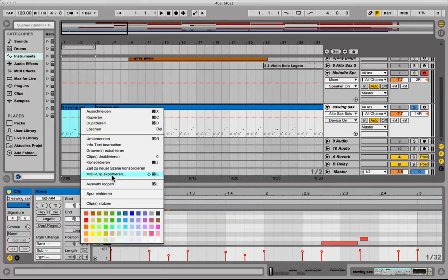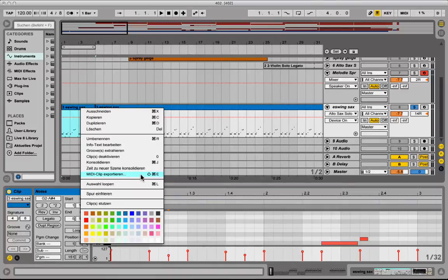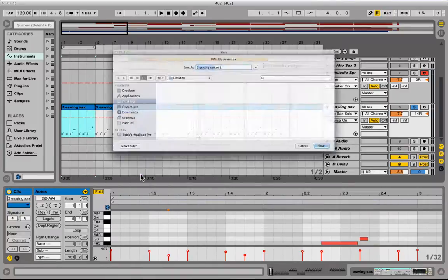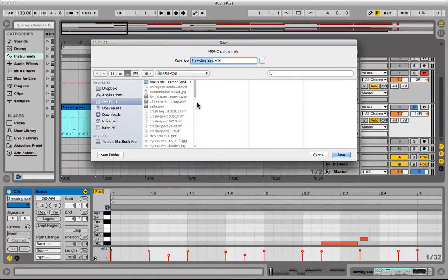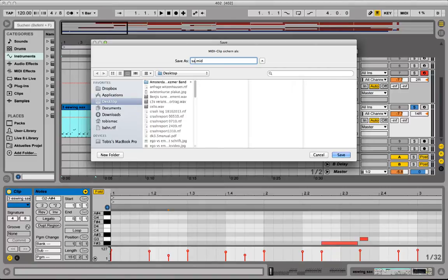In German it's called MIDI clip export here. In English it's probably export MIDI clip. And then you create a MIDI clip with this information. Let's call it sax example.